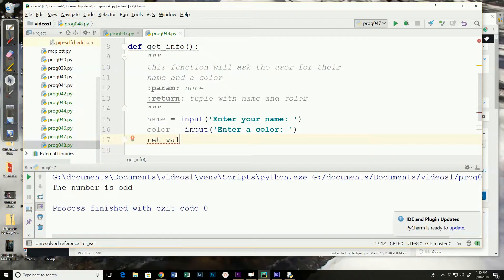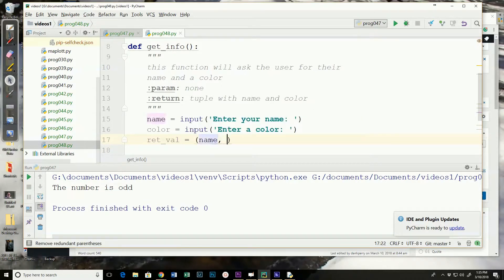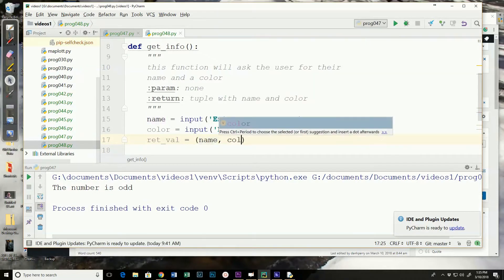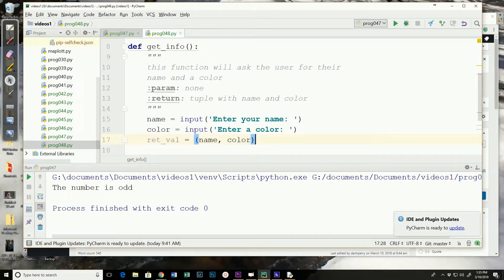I'll call it return or retval for return value. And it is going to be the tuple name comma color. And that will fill the tuple up with the name and the color.